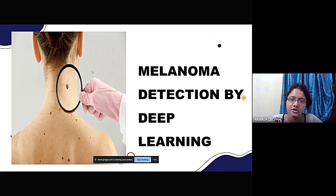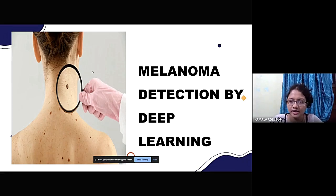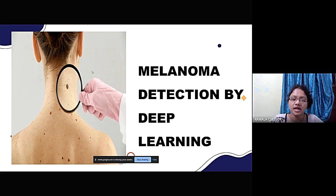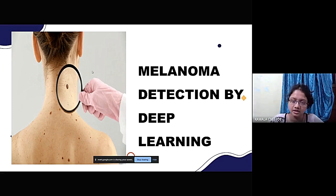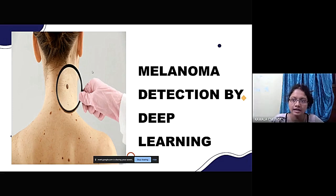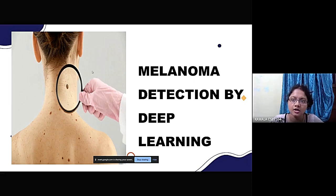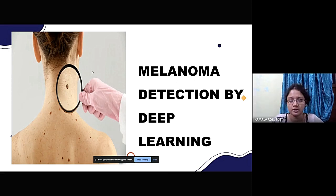Good evening sir. Today we are going to present our final year project: Melanoma Detection by Deep Learning with Convolutional Neural Network. My teammates are Amrita Deh, Doipan Bhattacharya, Orinam Choudhury, and myself Kamala Chakrabhutte.